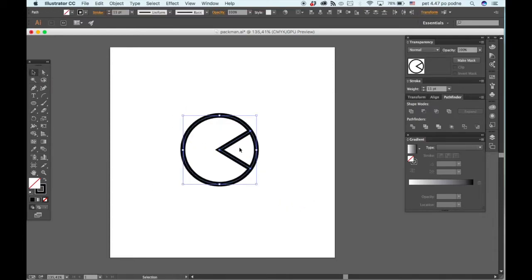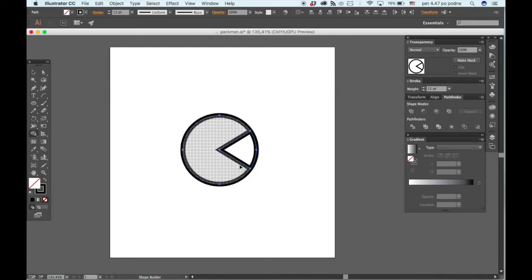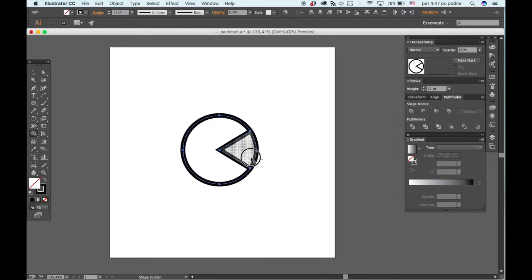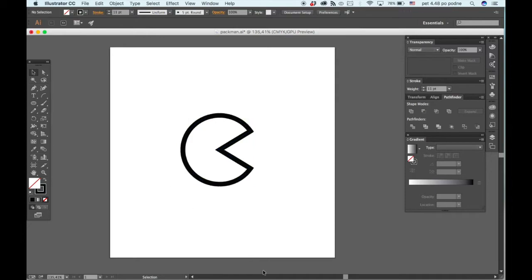We will go to shape builder, hold down the option key on your keyboard, and just draw over this triangle here. That will make it go away.